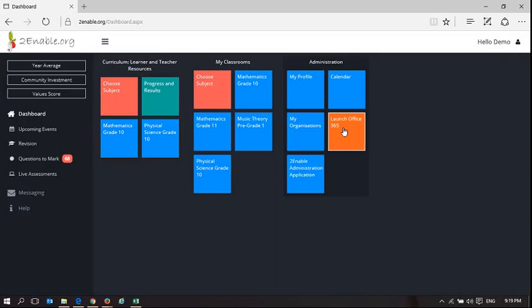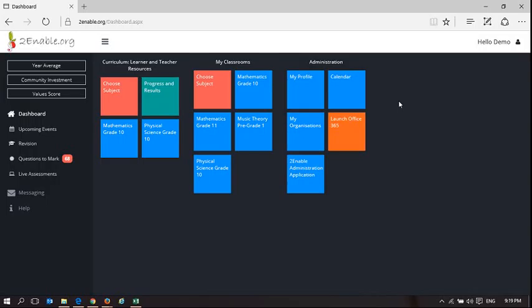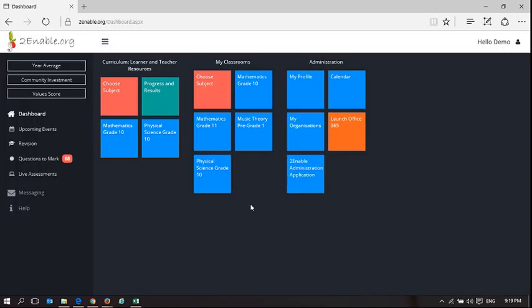Welcome to To Enable Help. In this video I'm going to show you some of the functionality that you as a teacher can use in your classroom to understand what's happening with the learners that you are teaching.